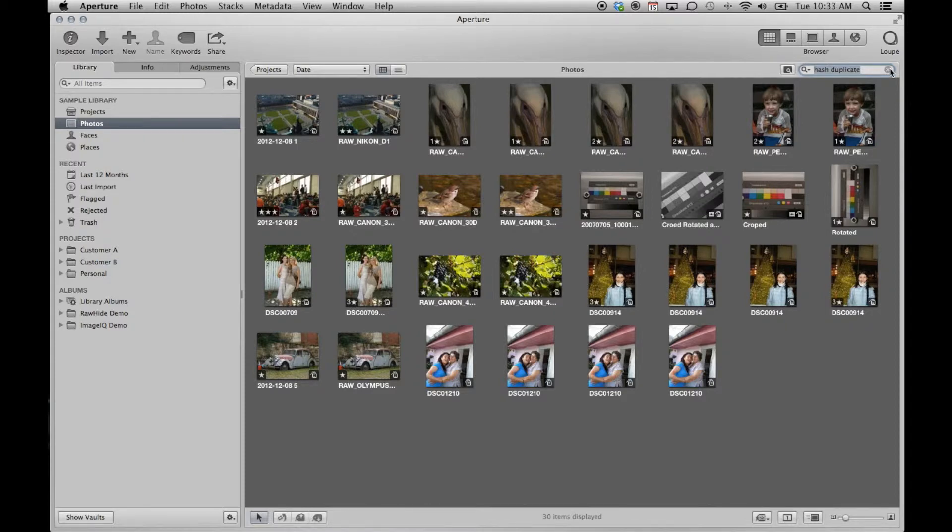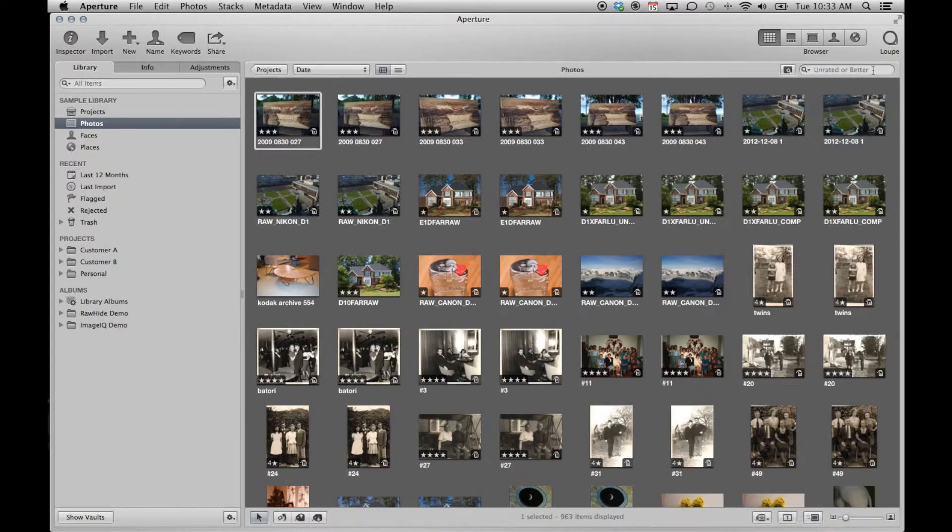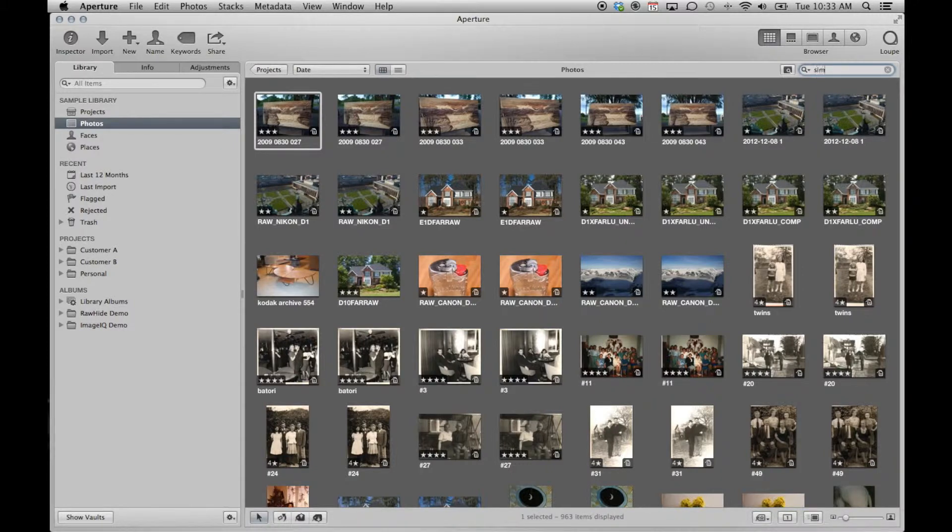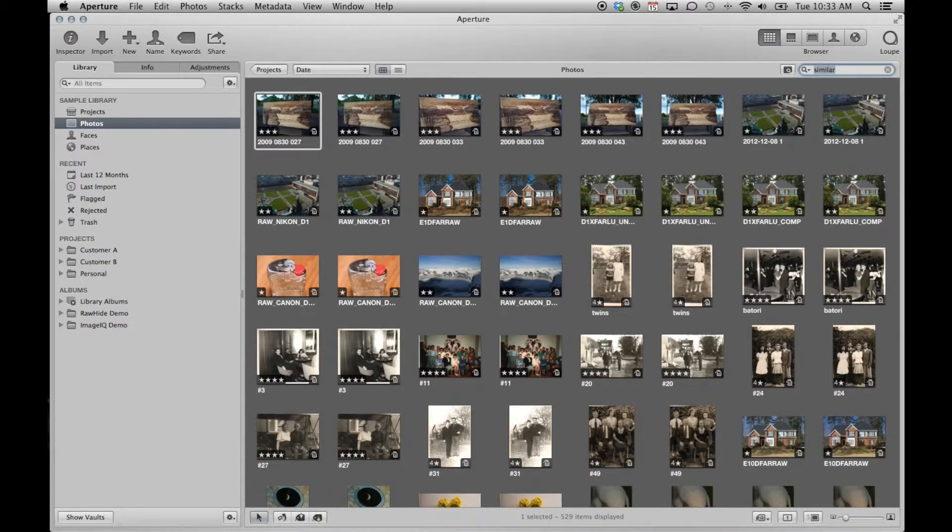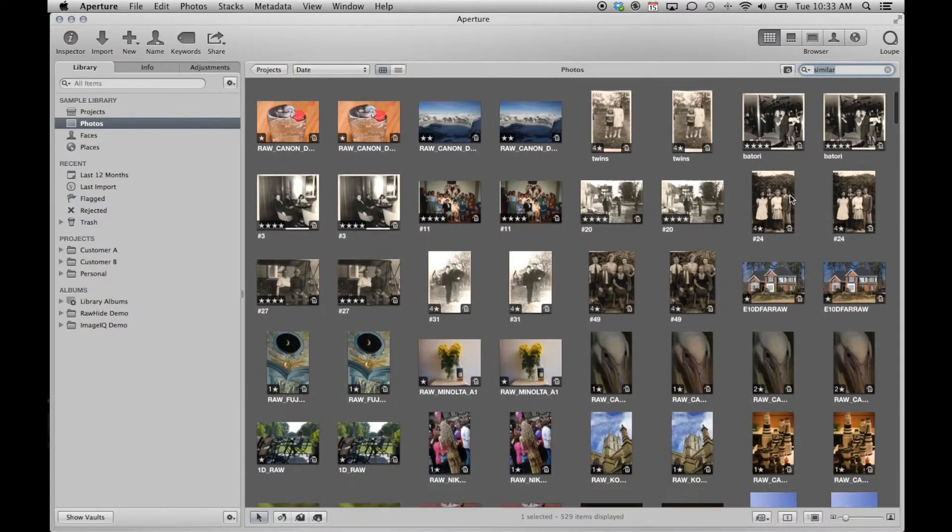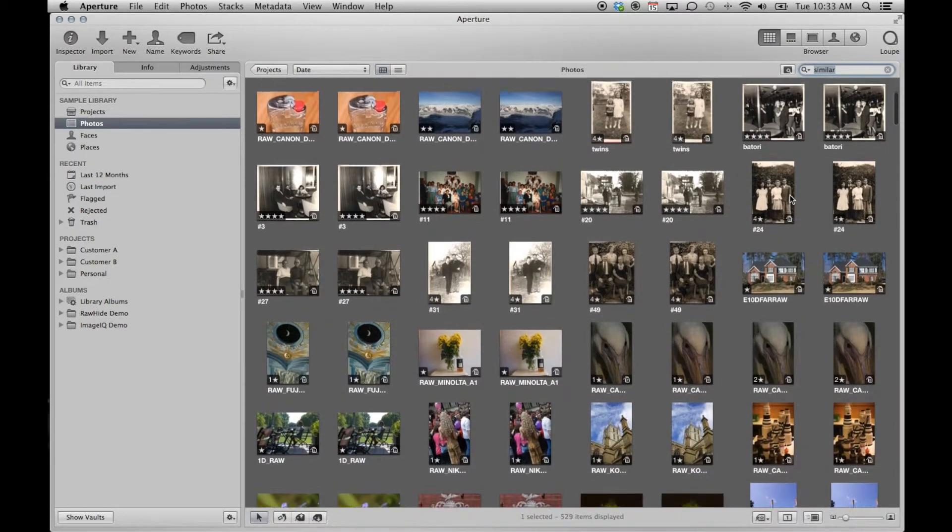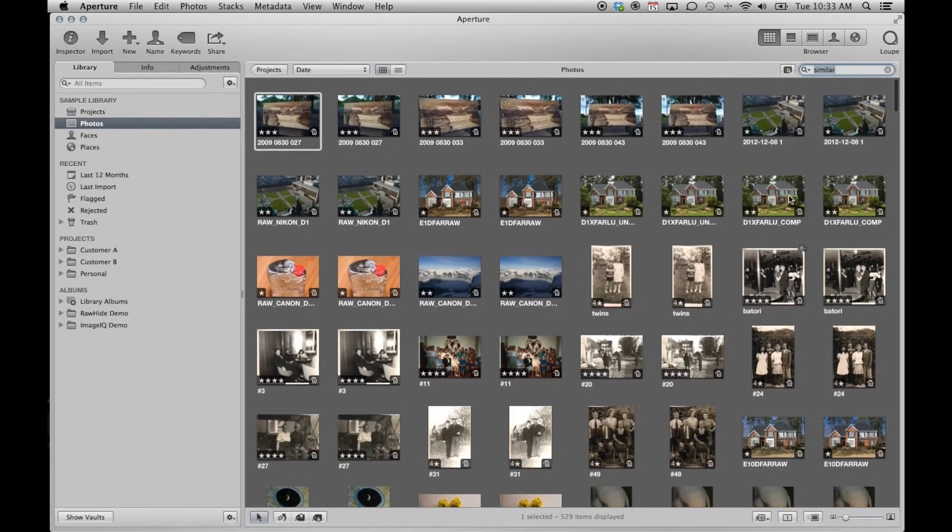On the same note, we can search for similar to see the potential duplicates which were determined to be similar enough to be tagged. However, often we are better served using Smart Albums.